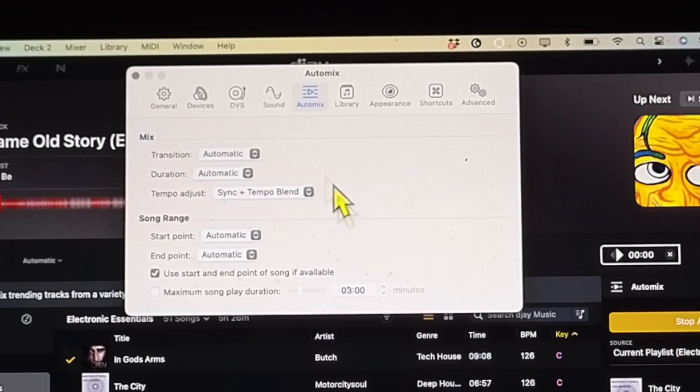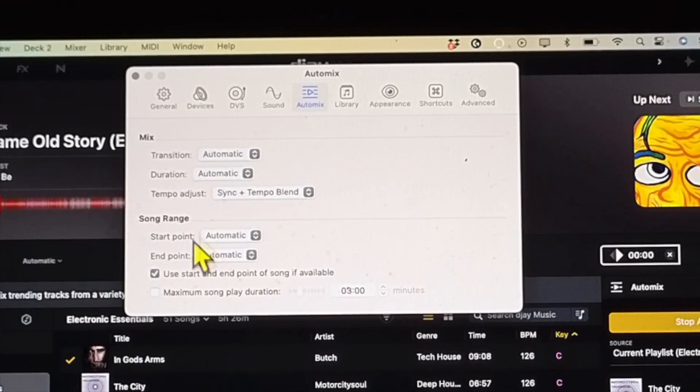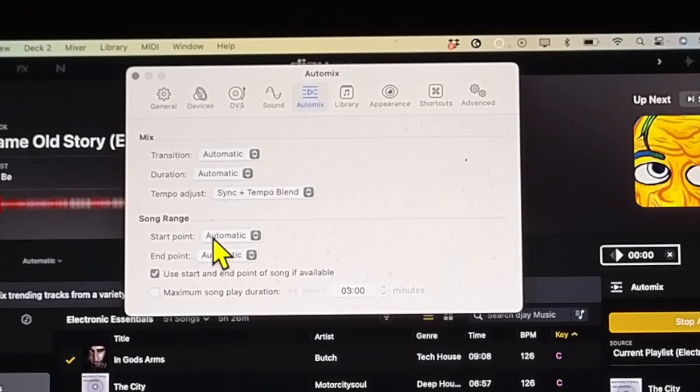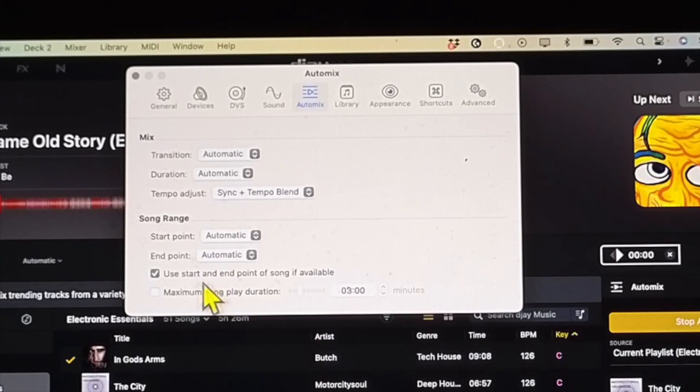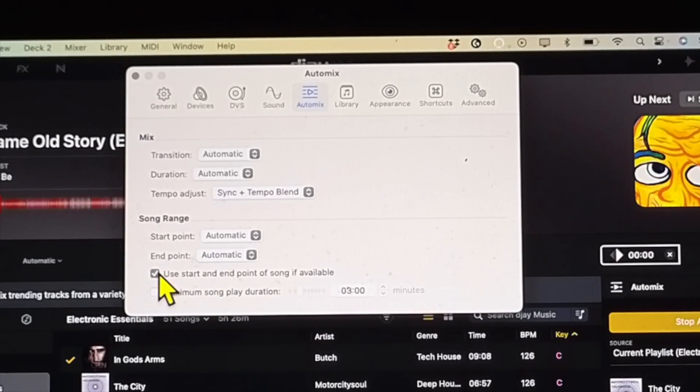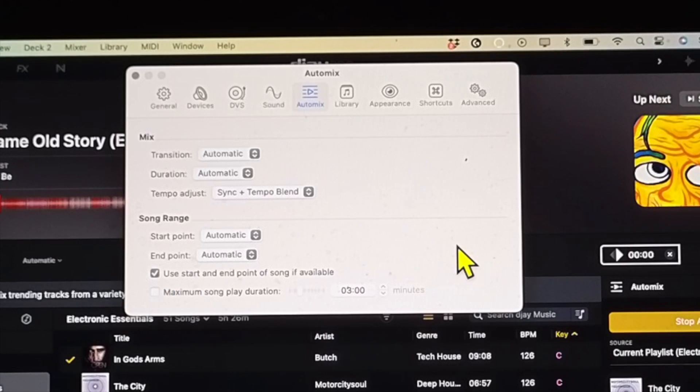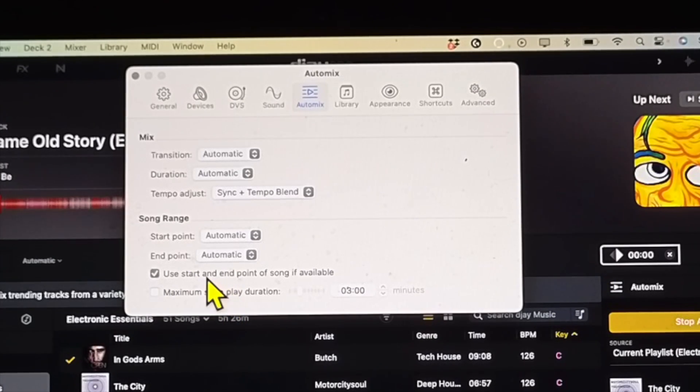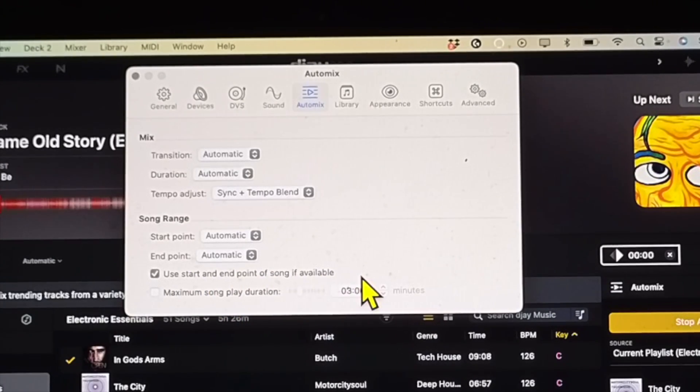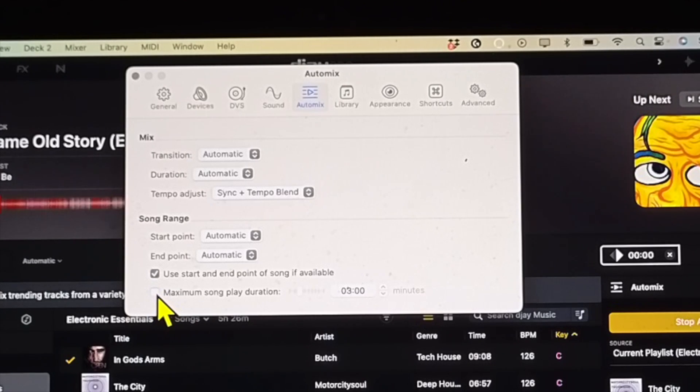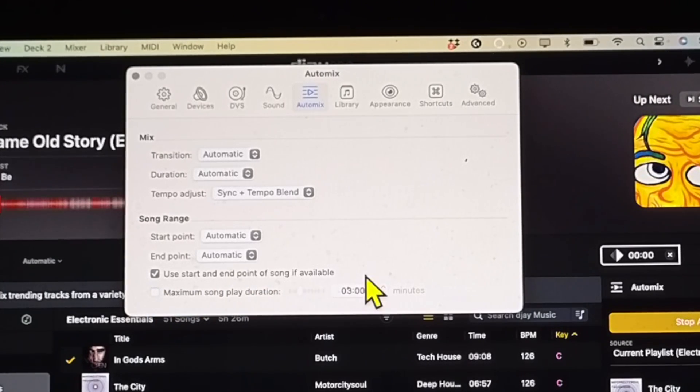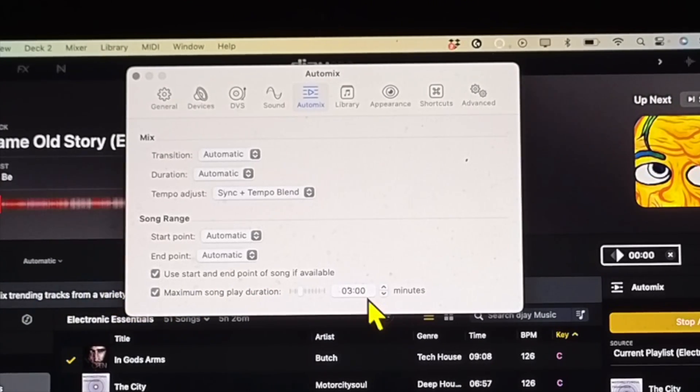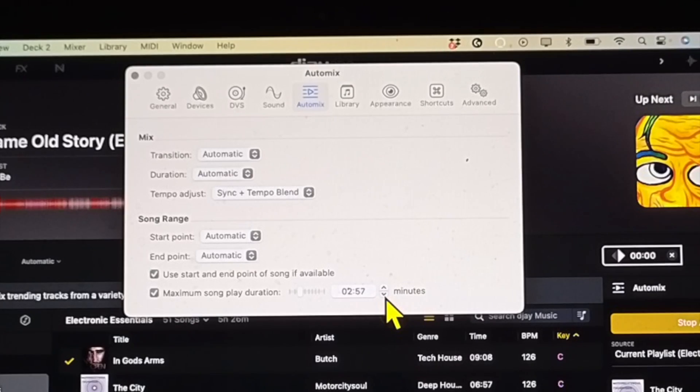It's some of the stuff that I showed you, but some stuff's new. So the transitions, the duration, and tempo adjust you guys saw that already. And then over here, song range automatic or manual, and then here if you have this selected you could use the feature where you could choose the start and end points that you want.